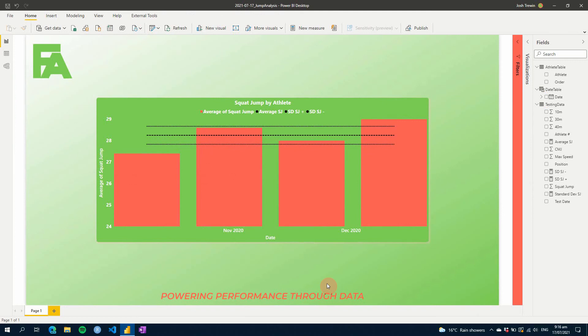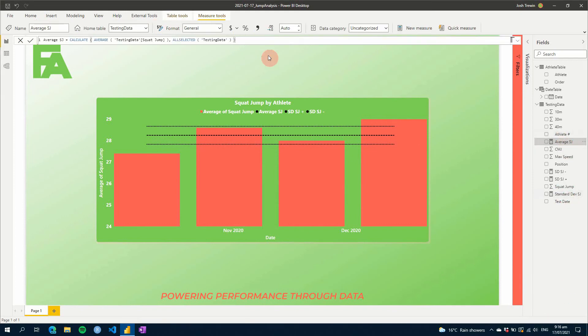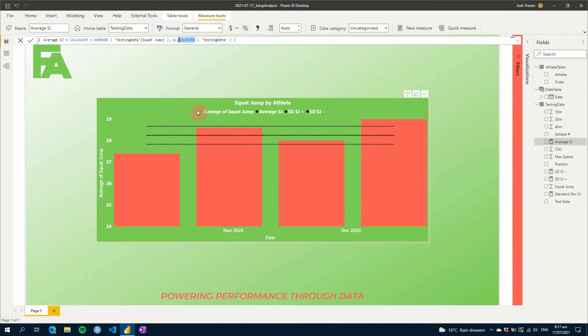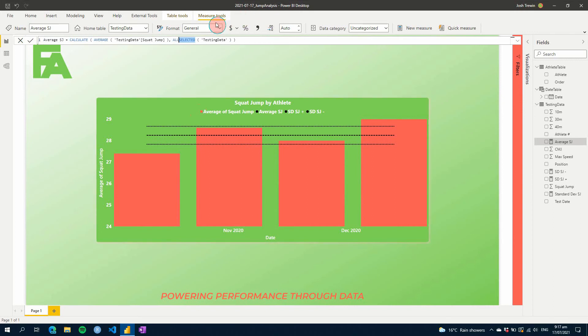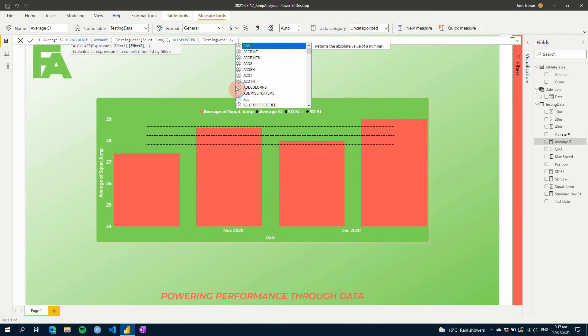And if you did everything for all time, that's where you'd have to change your measure slightly. And you would adjust your all selected to being an all value, but you'd be wanting to make sure that you still had your selected athlete. And so you'd have to add either an extra value here on the end. And it would just be say, for example, athlete table athlete equals.